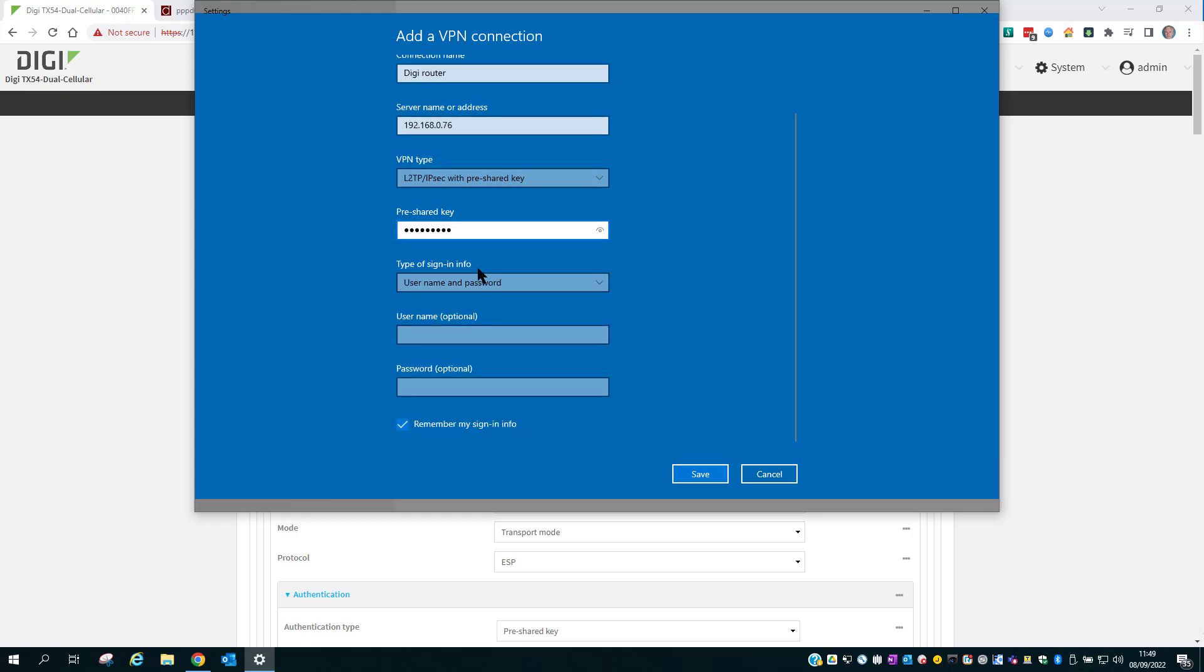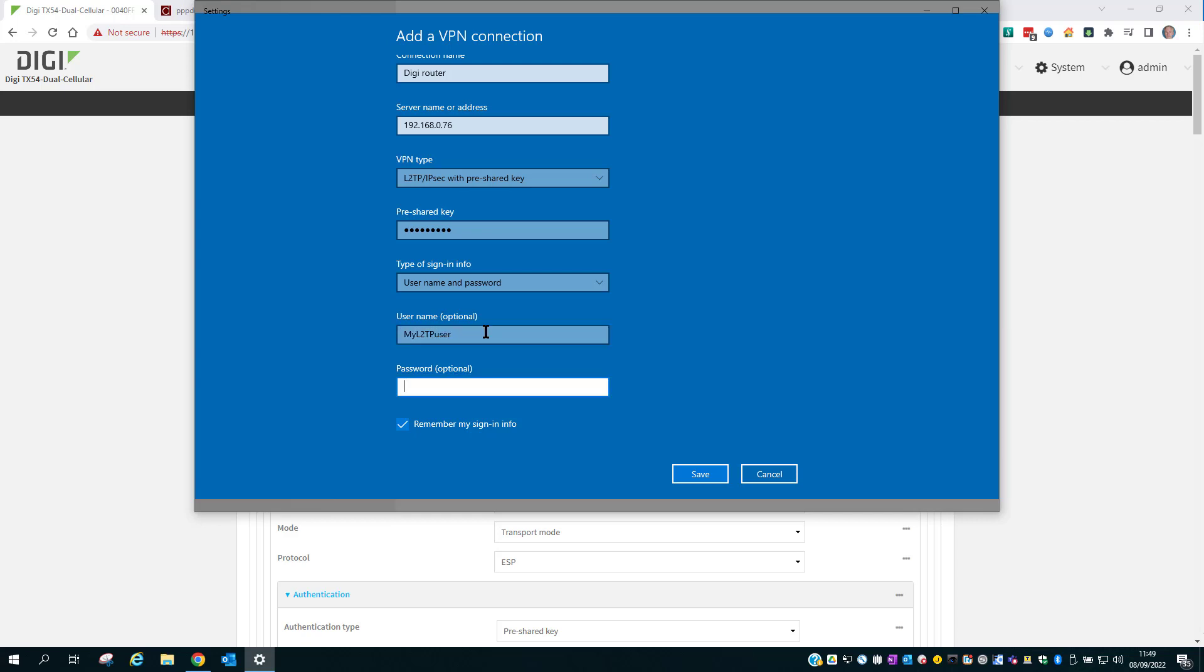We're going to be using username and password authentication. The username was myL2TP user. And the password myL2TP pass.